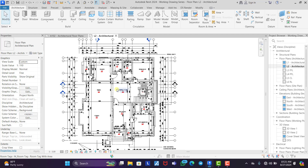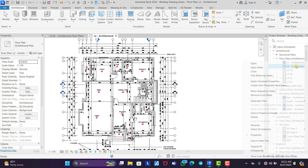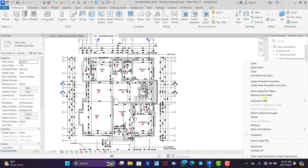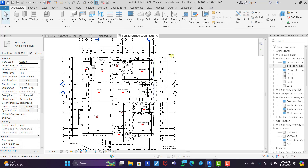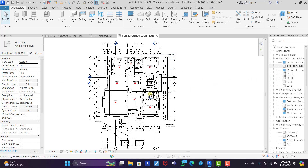To create the furnished floor plan, all we need to do is duplicate this view. We right-click and select 'Duplicate View' — duplicate with detailing. Once we duplicate with detailing, we rename it: 'Furnished Floor Plan - Ground Floor Plan.'